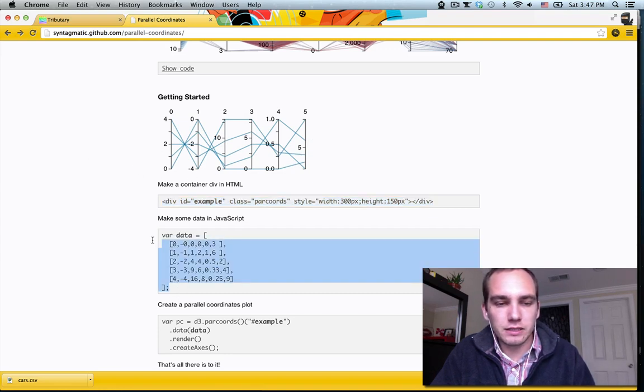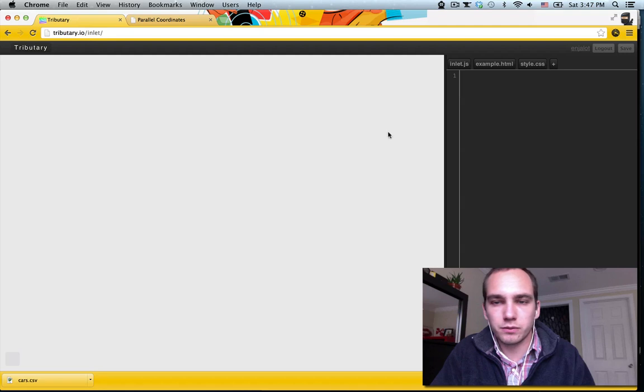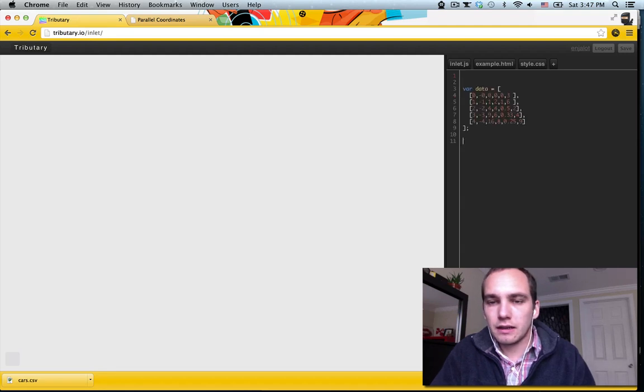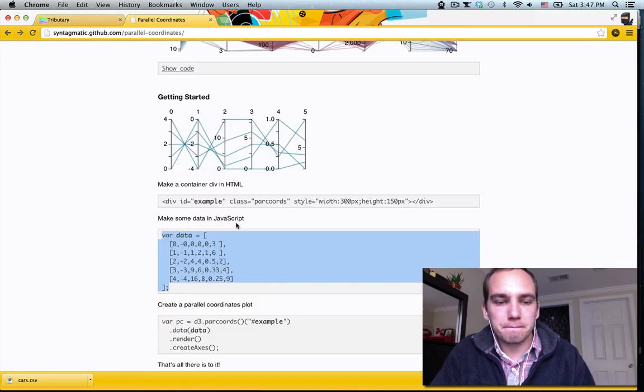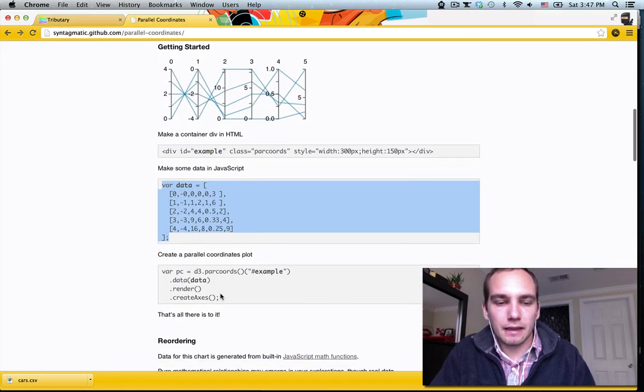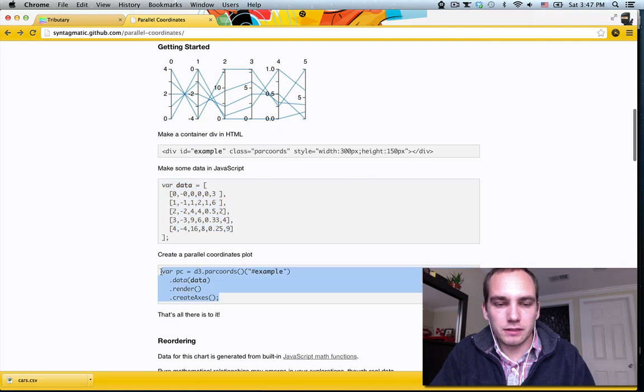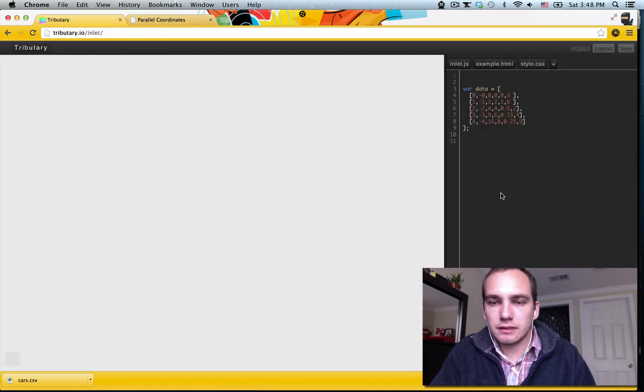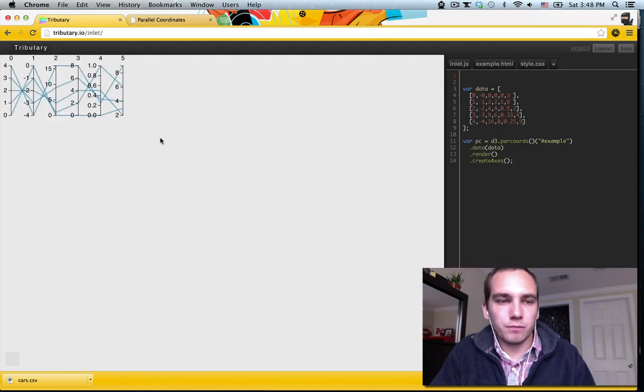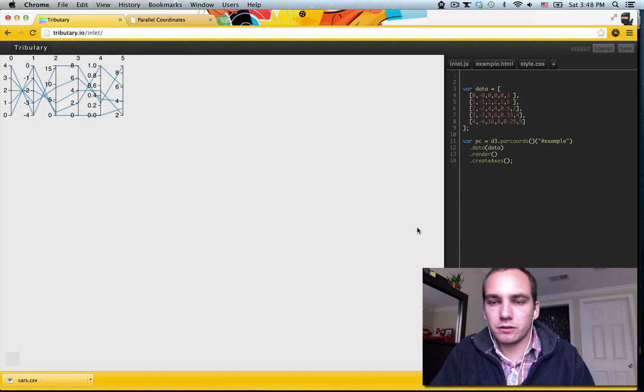So let's get this sample, super simple sample data set. And just copy this code, and boom, we have ourselves a little parallel coordinates.